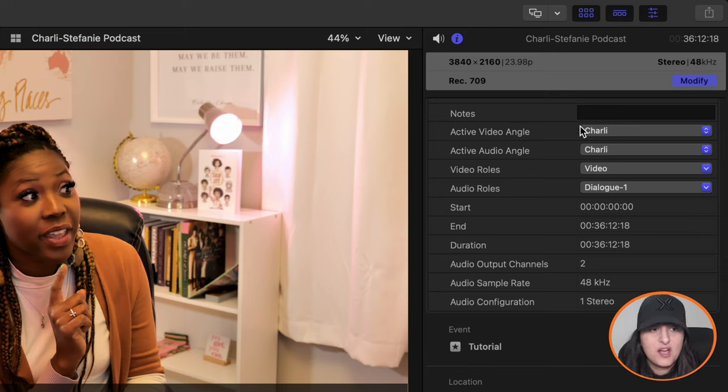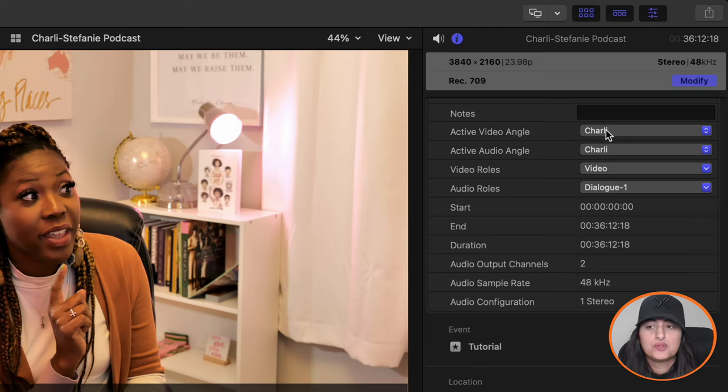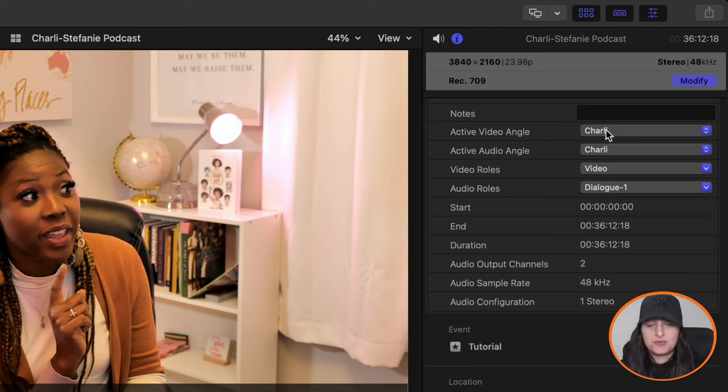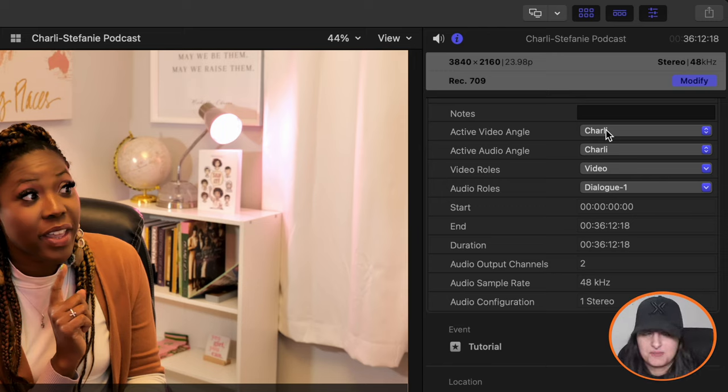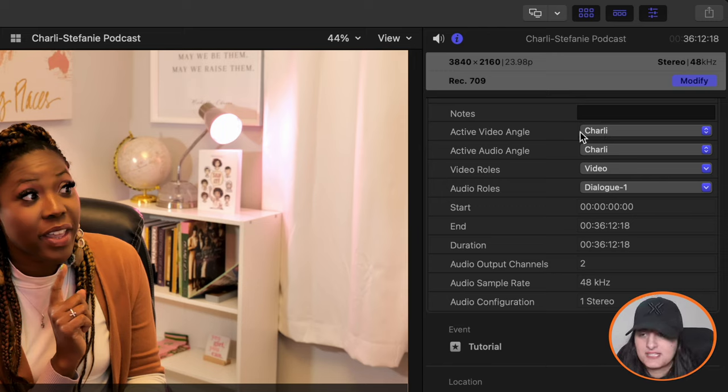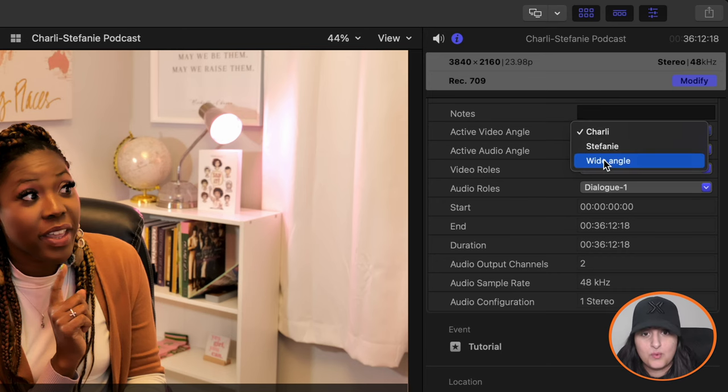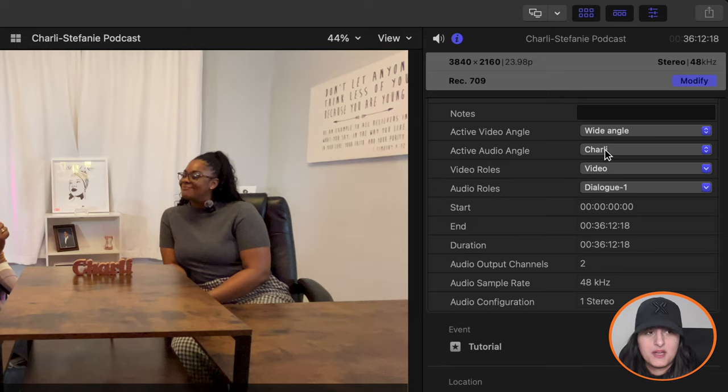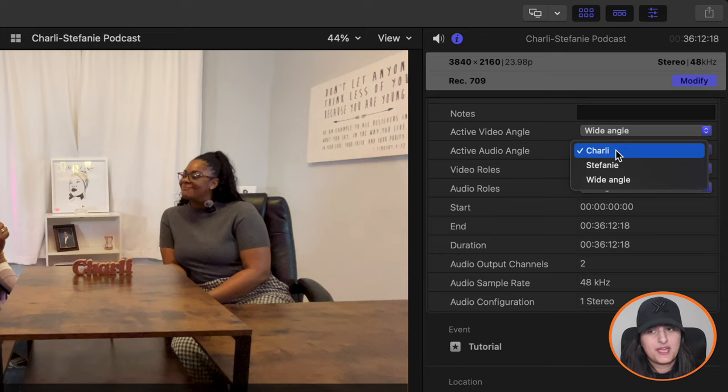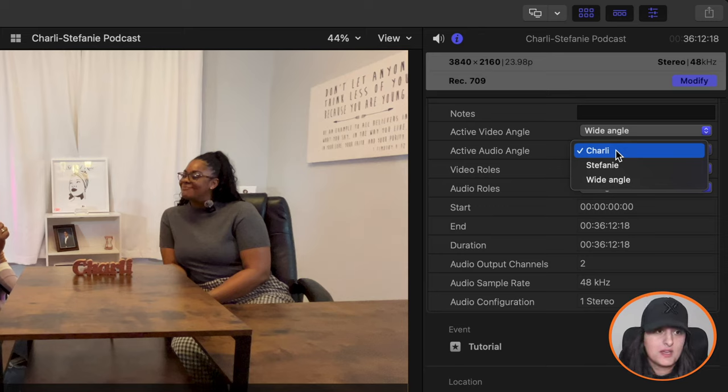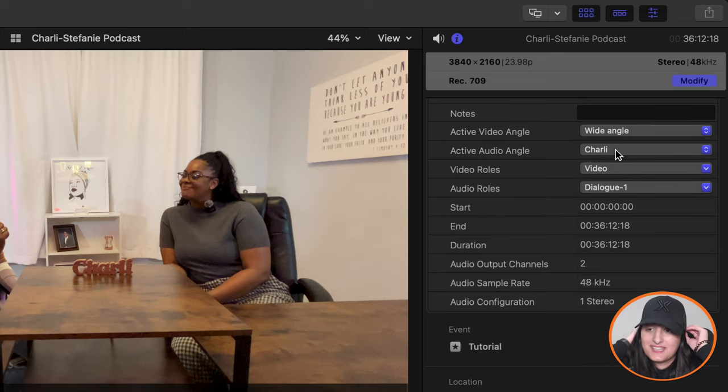So here I will change the active video angle to the sort of the main one. Of course, this doesn't matter too much, because when we go into the editing mode, we will change that up. So don't worry too much about this part. But for now, I'm going to change the active video angle to the wide angle because that is the main one.